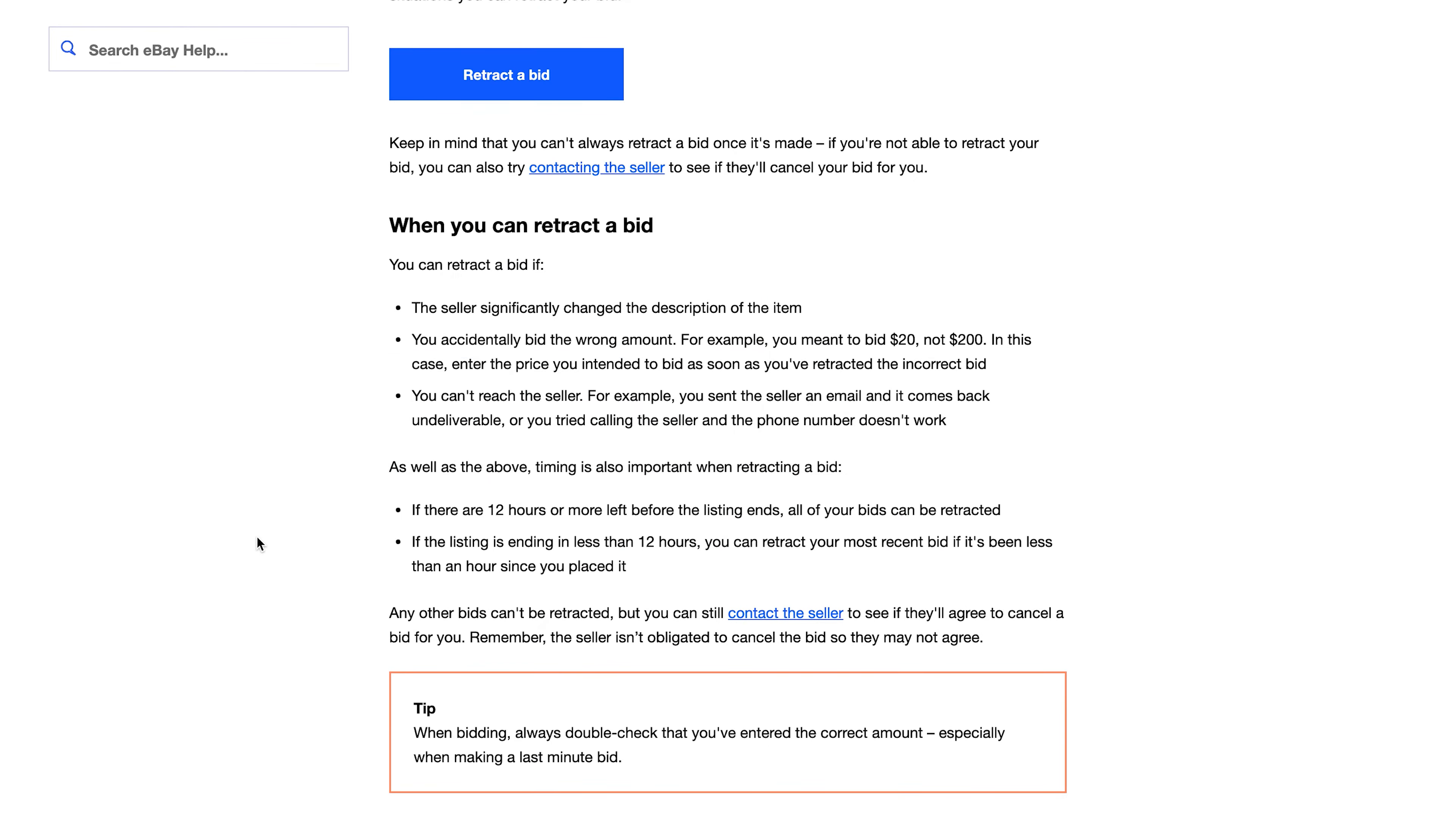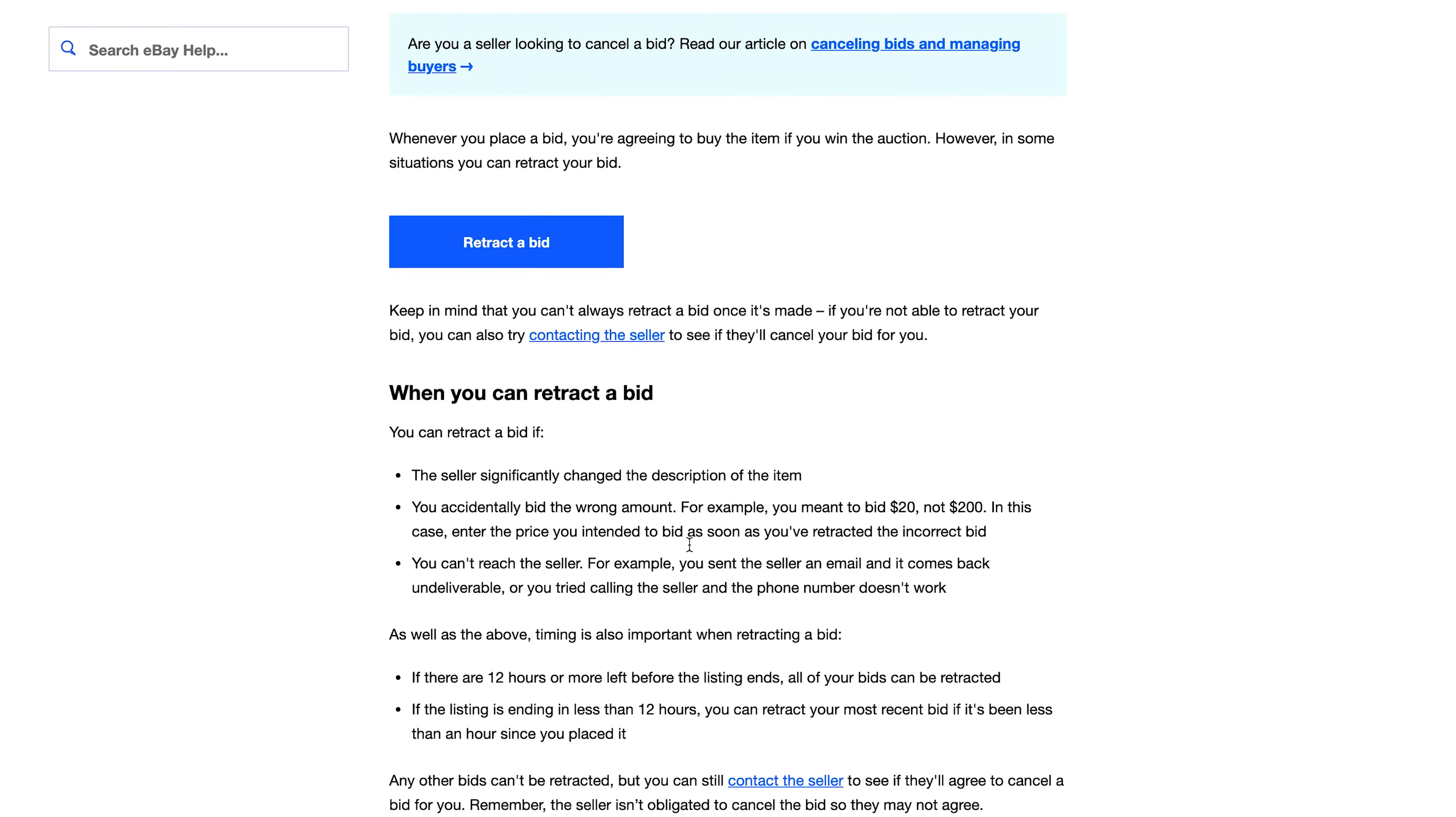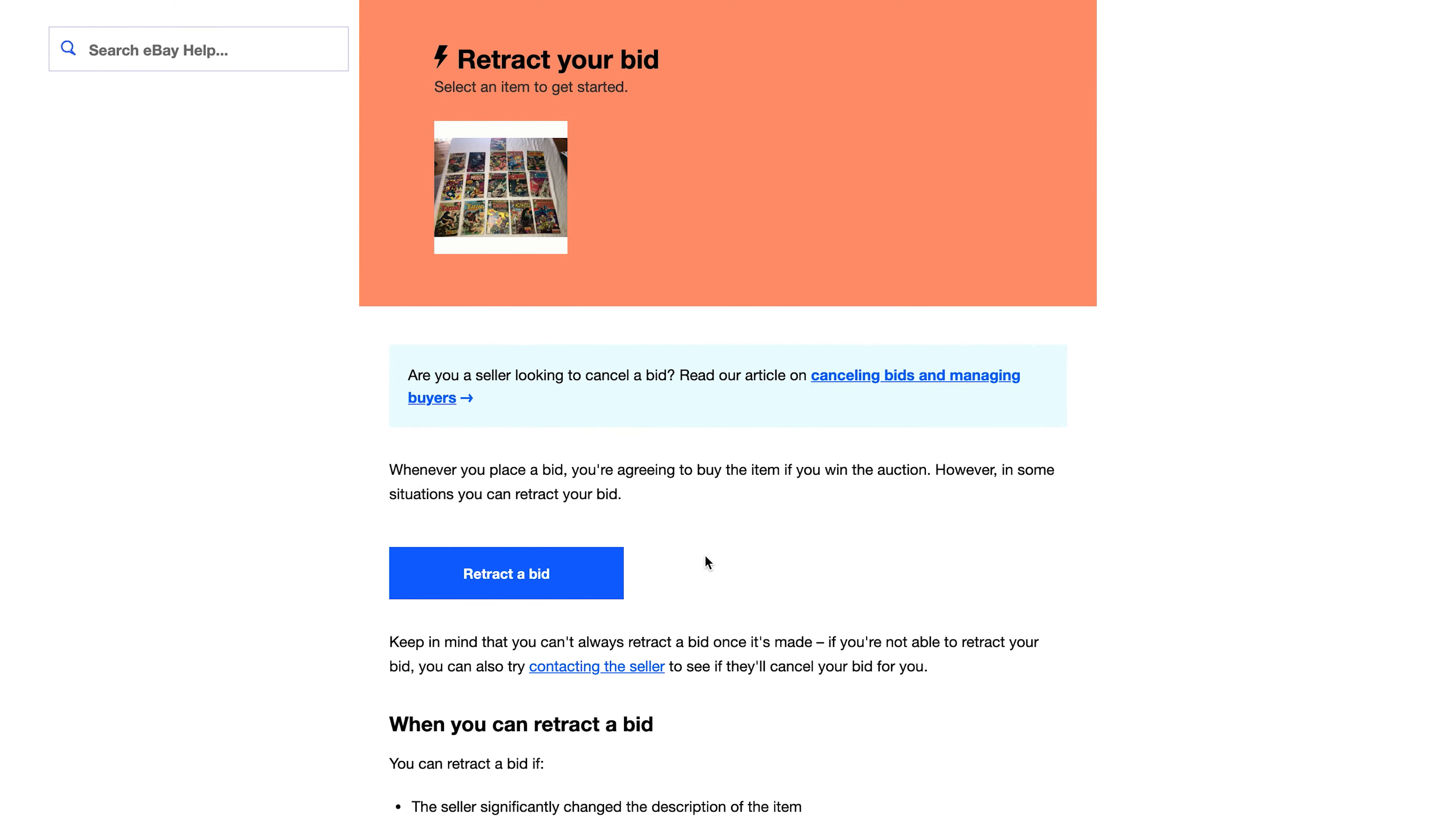Anyway, when you scroll down a little bit you should be able to see the rules that govern canceling a bid or retracting a bid on eBay. So here are the rules. I don't want to go through all of them, but if you read them and feel that you fit the criteria of the people who can retract a bid or cancel a bid, then what you want to do is simply just click on this button that says retract a bid. So click that.